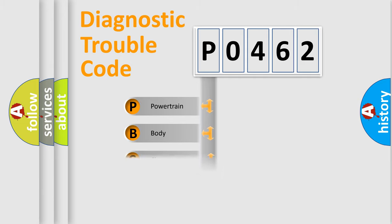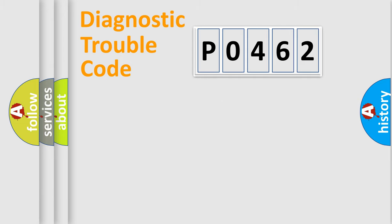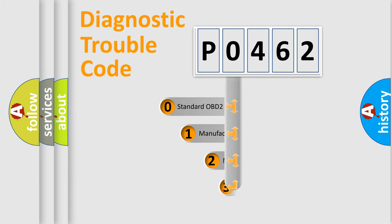Powertrain, Body, Chassis, Network. This distribution is defined in the first character code.